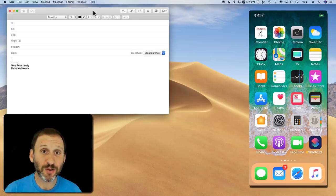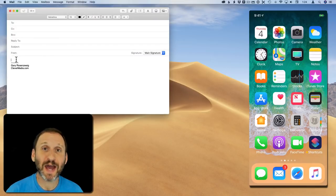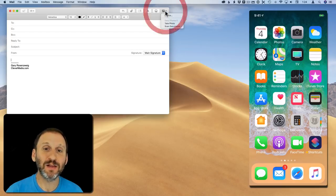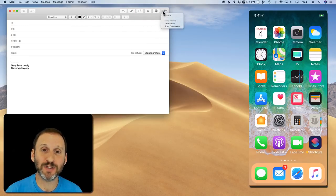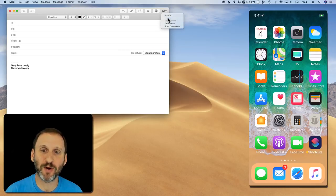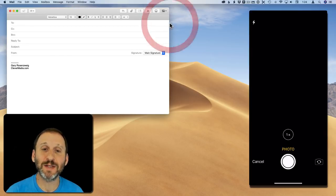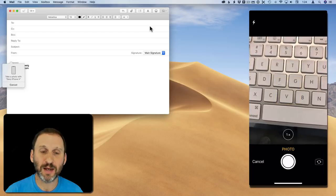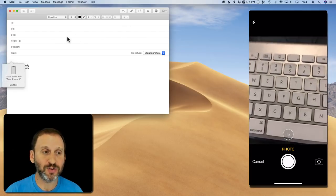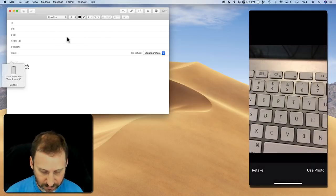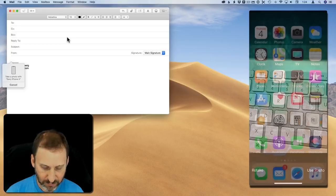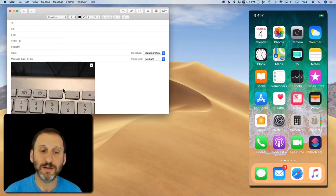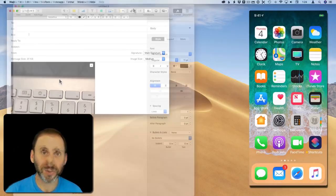Here's another place you could use it. In Mail if you want to attach a photo you can simply click the little photo attachment button here at the top you have the ability to grab a photo from your library. But you also have Take Photo and Scan Documents there as well. It will then access your phone and allow you to take a picture and it's instantly inserted in your mail message.